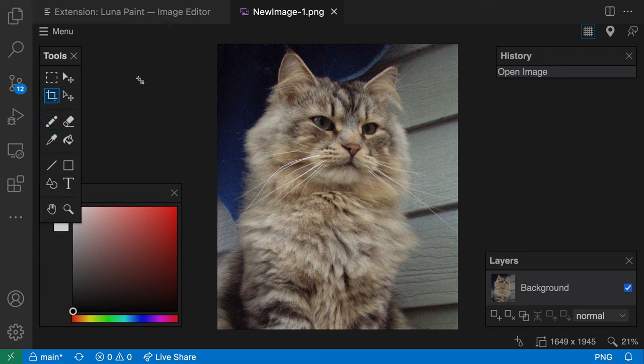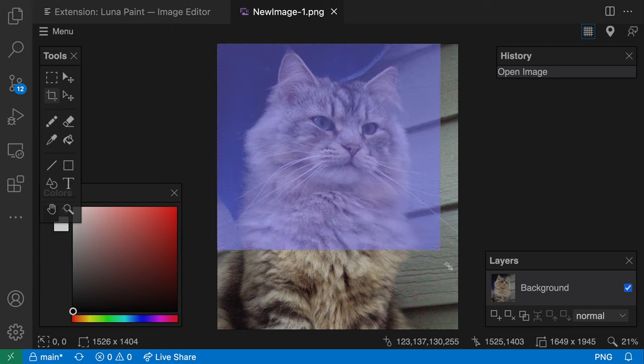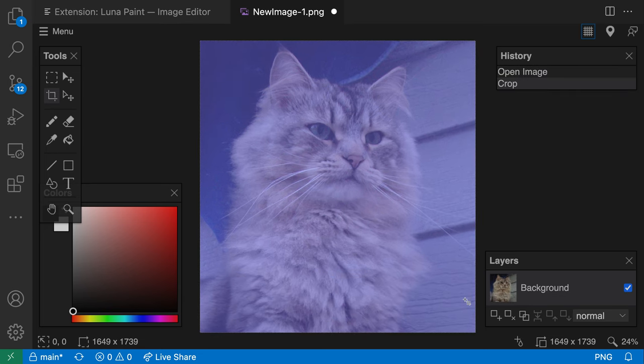If I wanted to crop this further, I could just drag here. Let's crop that down a little bit.